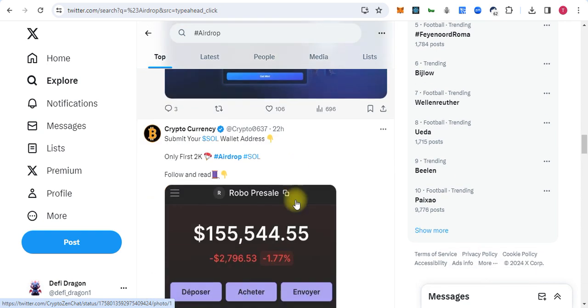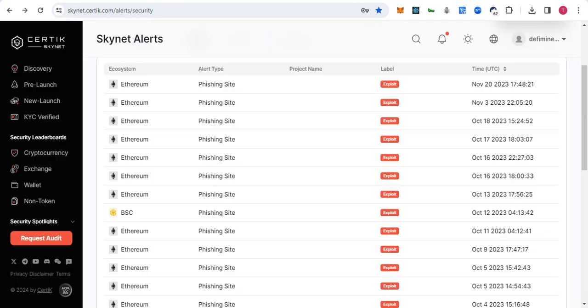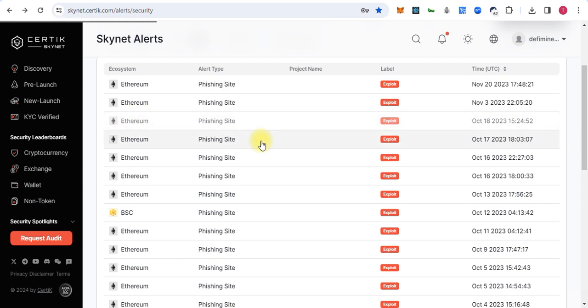We also have Sertech.com where there are a lot of phishing websites. The Sertech team is working well. They identify these types of websites and list them here. I can also show you one of them.